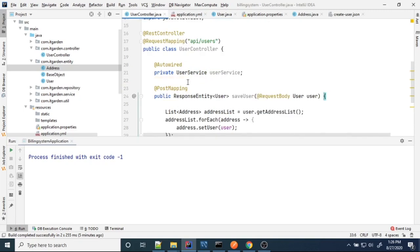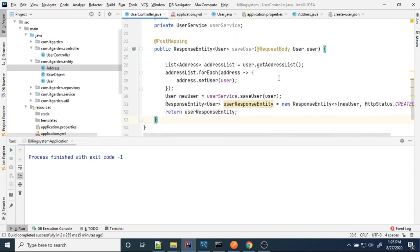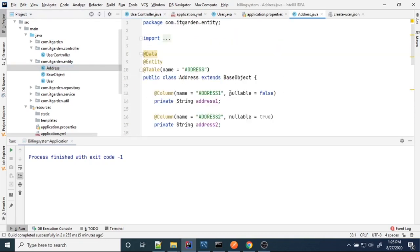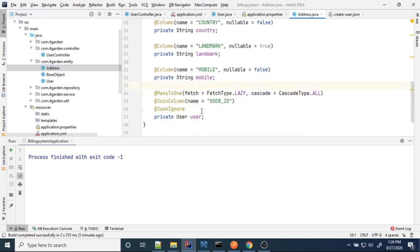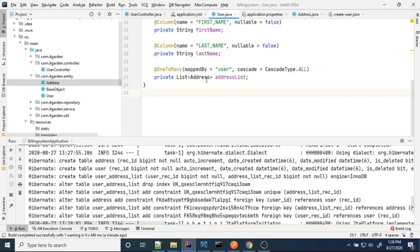After completing that session I noticed a defect: the user_id was not being inserted into the address table. Also, an unwanted join table was being created. For a one-to-many relationship I don't want a join table — I want JPA to exclude creating a join table.